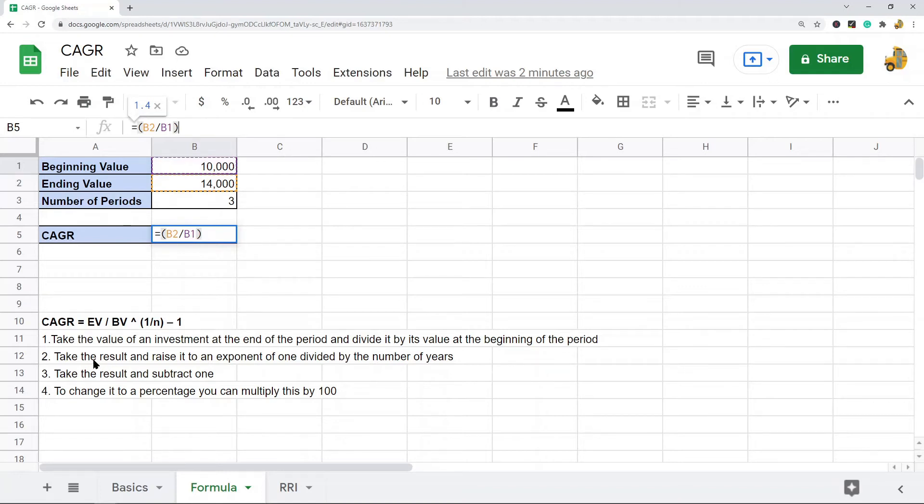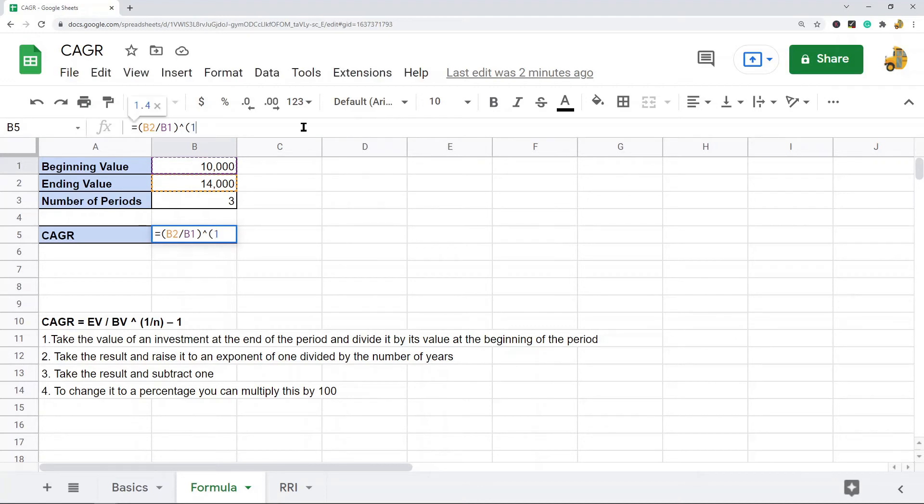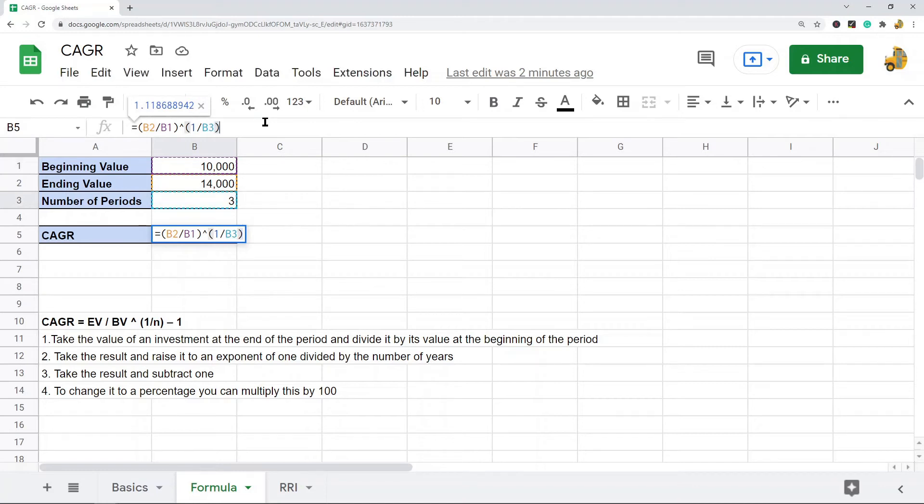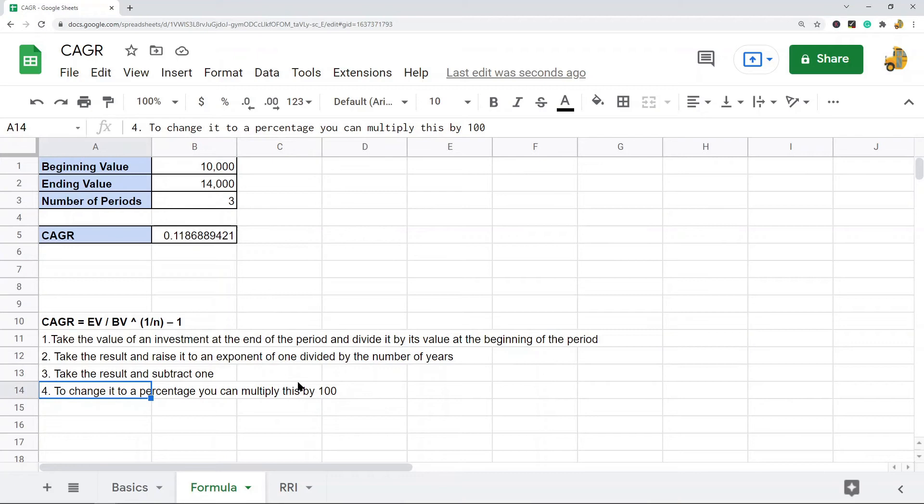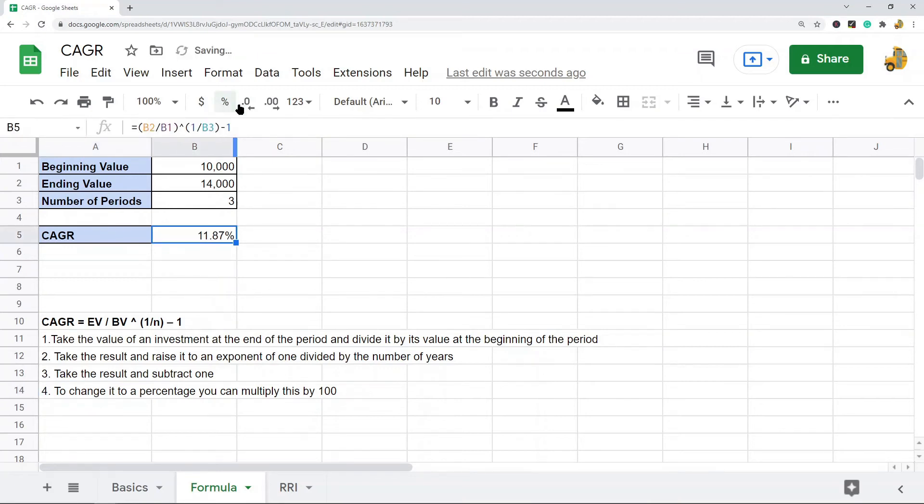That's the first step. And then the next step: raise it to the exponent of 1 divided by number of years. So raise it to the exponent of, in quotations, 1 divided by number of years, and then subtract 1. Now since we're in Google Sheets, I actually don't need to multiply it by 100 to change it to a percentage. I can just format as a percentage, and you can see the CAGR in this example is 11.87%.